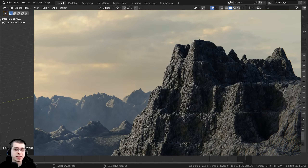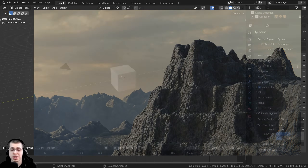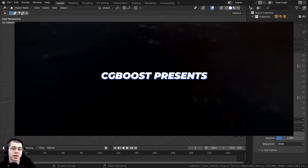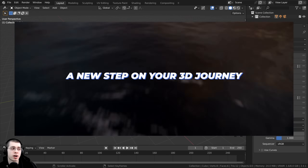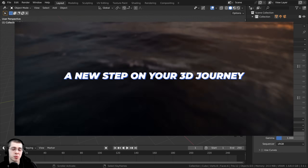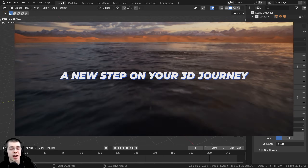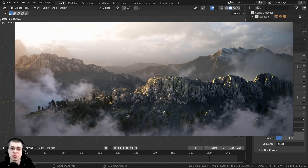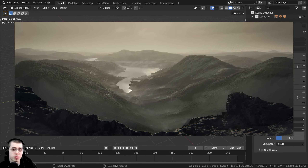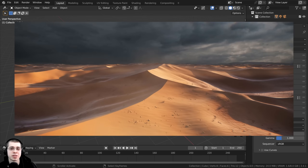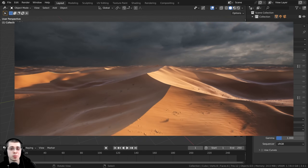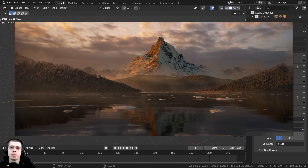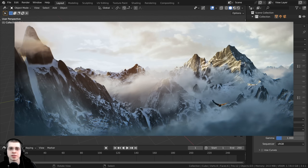If creating realistic environments is something you're interested in and want to get better at, I'd highly recommend checking out CGBoost's course on mastering 3D environments in Blender. I've reviewed the course myself and I can highly recommend it. It's a really great course for learning how to create realistic environments in Blender, and it goes into much more detail than this tutorial series.